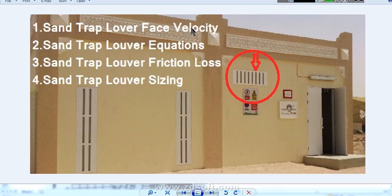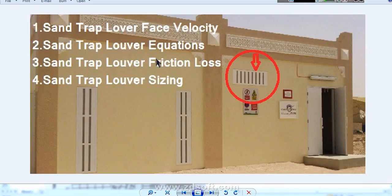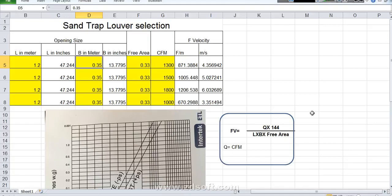Sand Trap Louver face velocity, Sand Trap Louver equations, Sand Trap Louver friction loss, and Sand Trap Louver sizing. All these things we will find out today in this video. For that we will go to an Excel sheet.